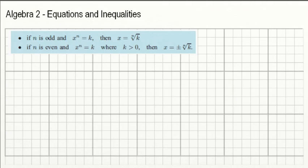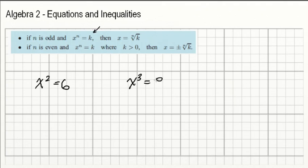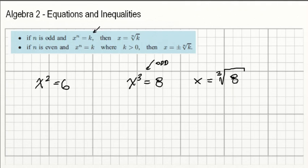The solution for those equations will vary depending on your exponent. If your exponent is odd, then x to the power of n equals k — where k is a constant — and to solve it, it's simply the root. So for example, x to the power of 3 equals 8. That's odd, so we can just solve it as x equals the root. Since the exponent is 3, that's the cubic root of 8, which is 2.